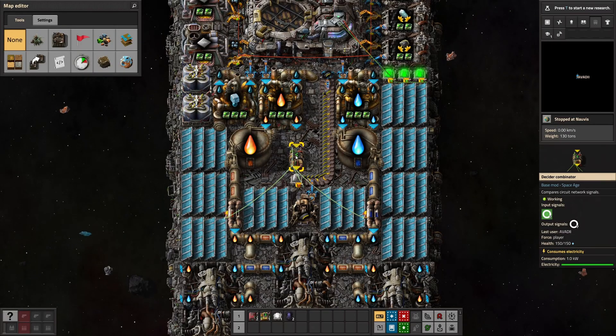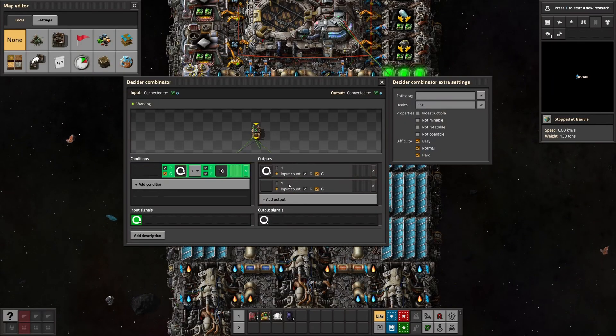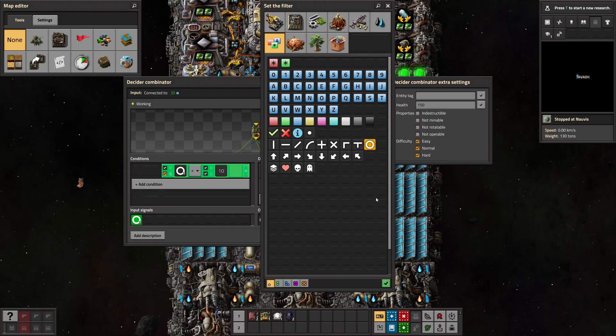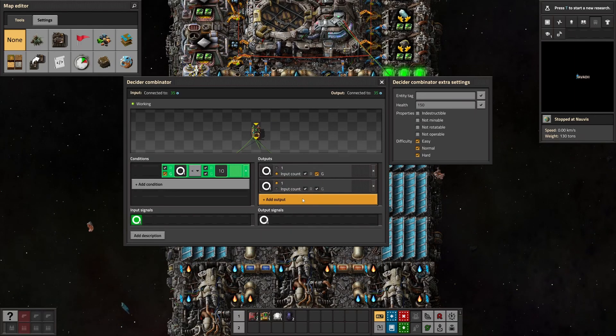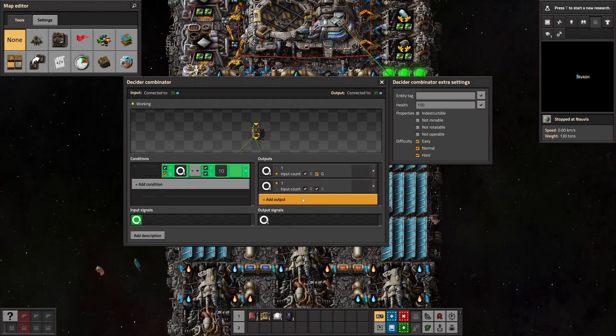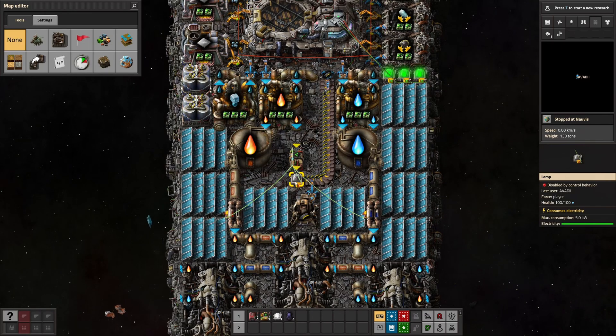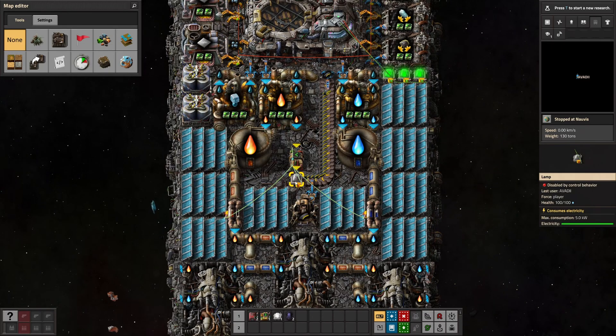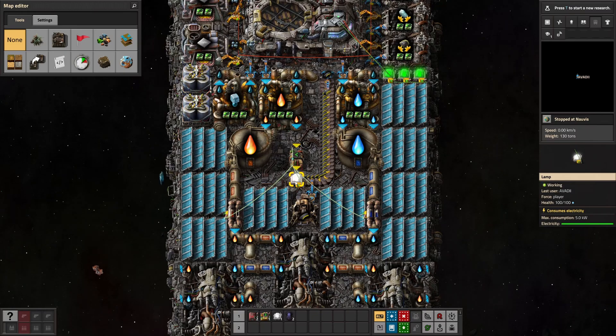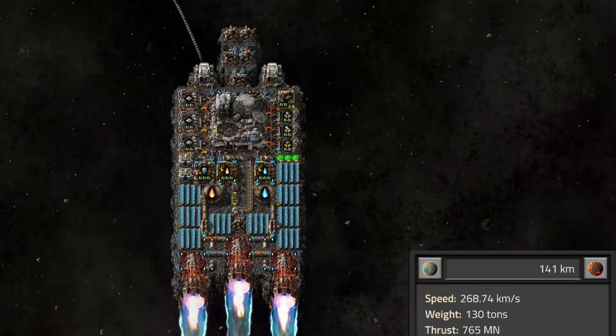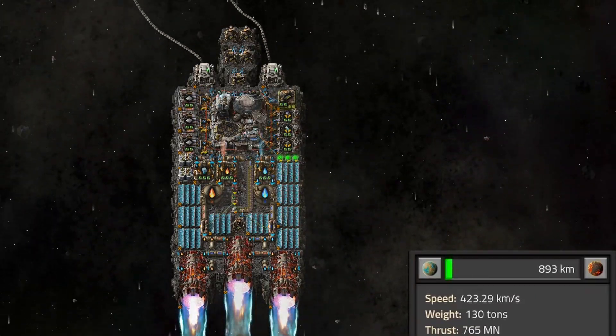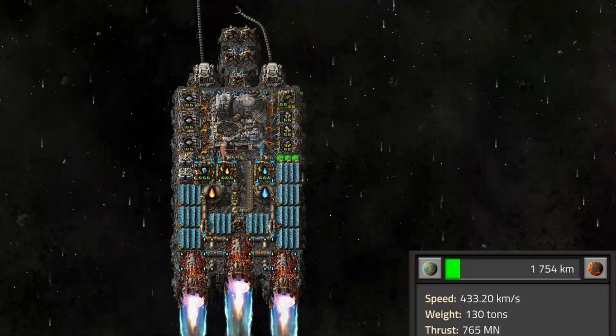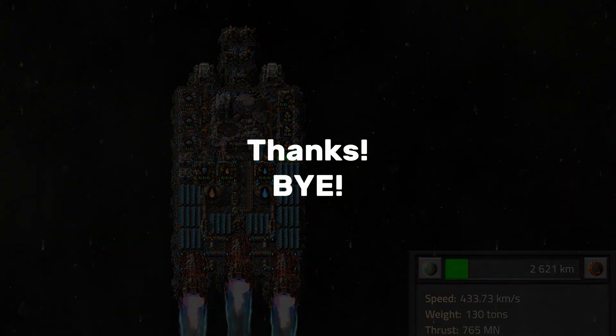And while editing this video, I realized we don't even need the constant combinator, because since factorial 2.0, you can add an additional output signal in the decider combinator. But with a constant combinator, it's easier to see and understand what the hell is going on, so I'm glad I used it while recording. Okay, I hope this guide was helpful, and I will add a blueprint in the description below, if you don't want to set this up yourself. Please consider subscribing, if you didn't already. Thanks, bye!